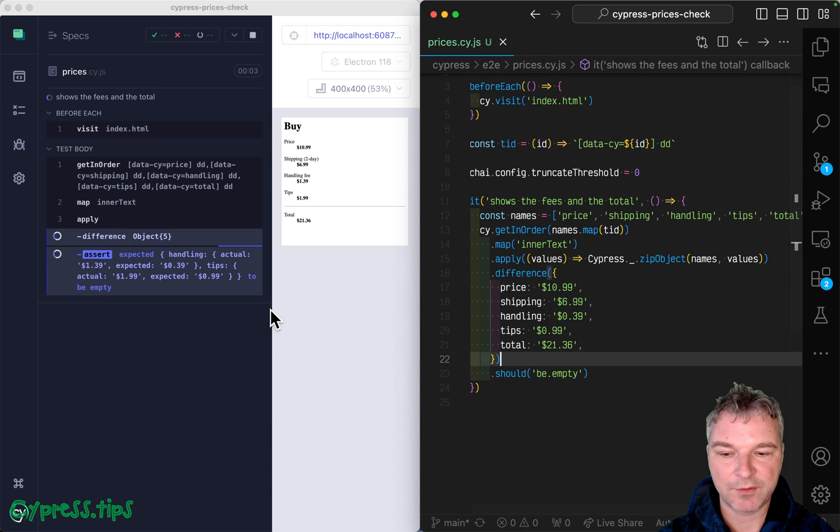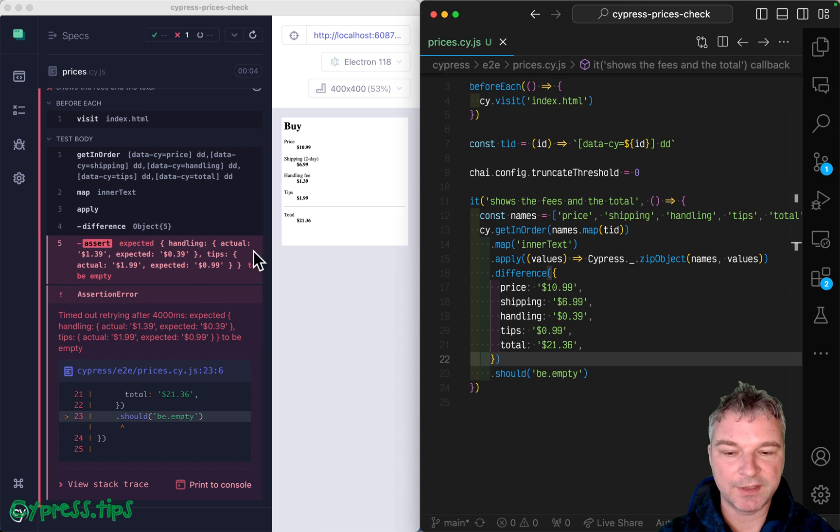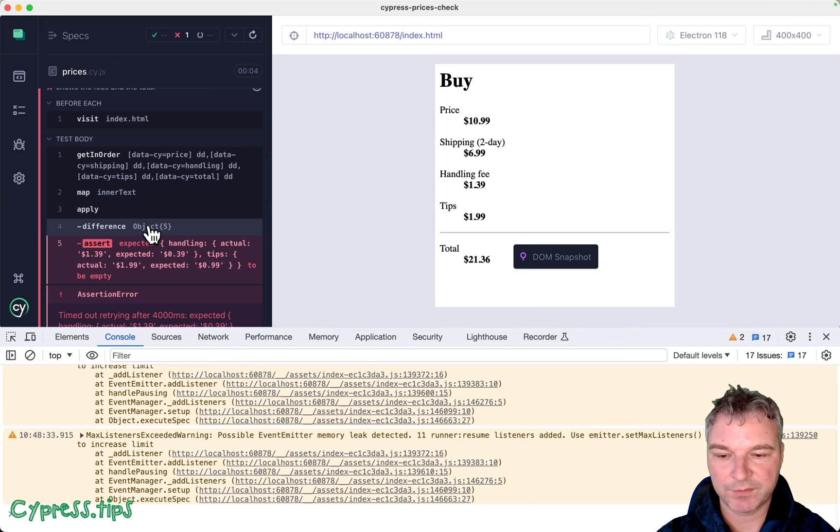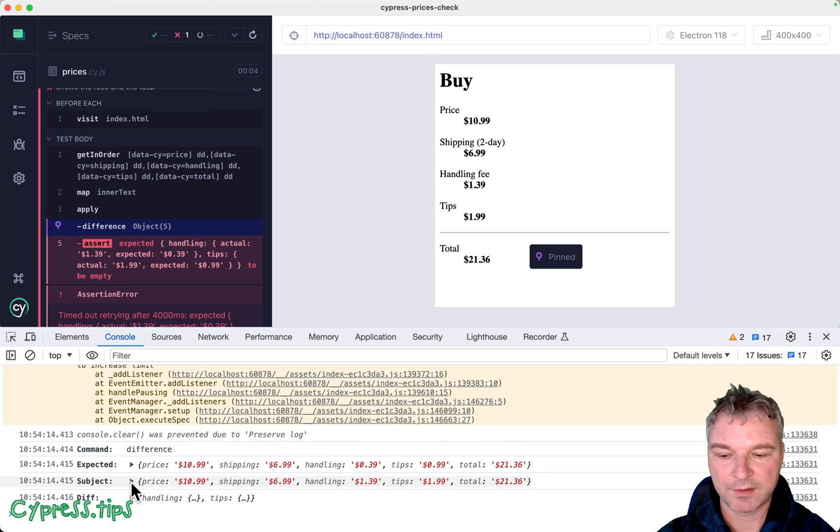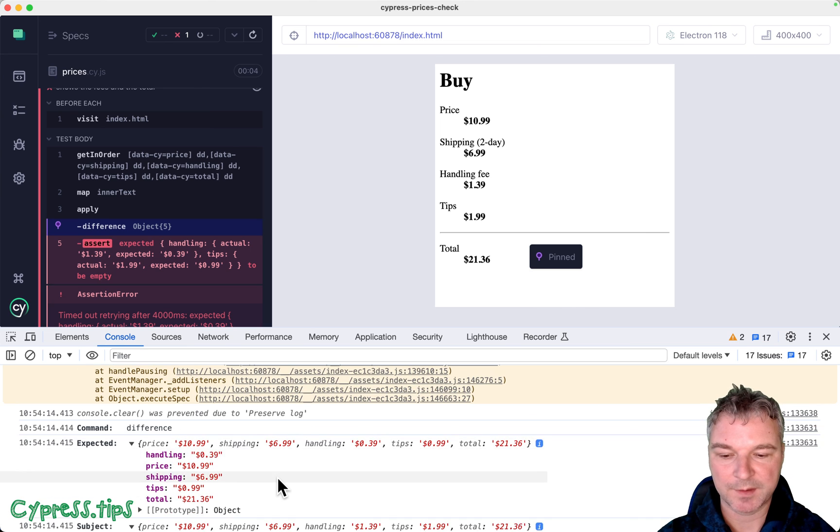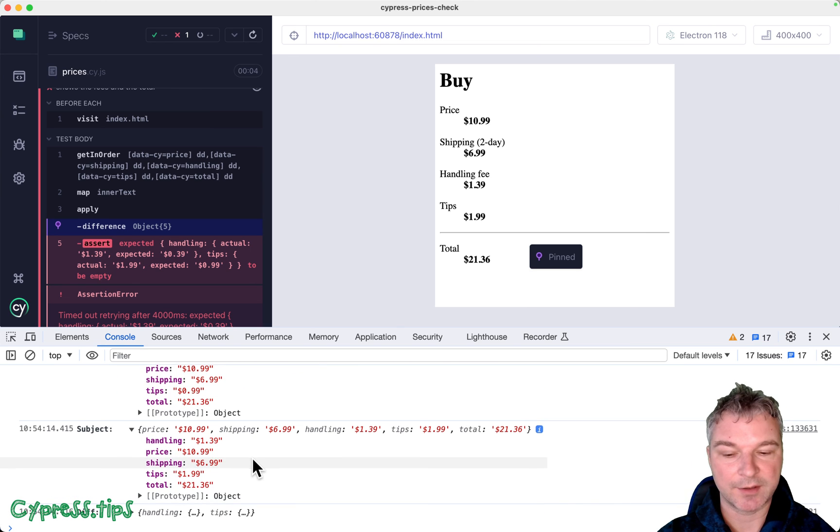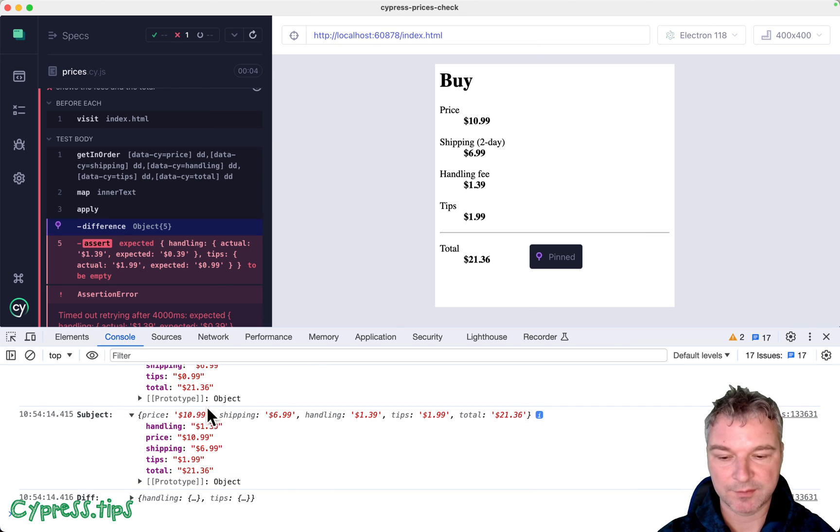Okay, but now notice what it says: compute the difference. And by the way, you can see what the difference was right here. Expected object, the current subject with different values, these values from the page.